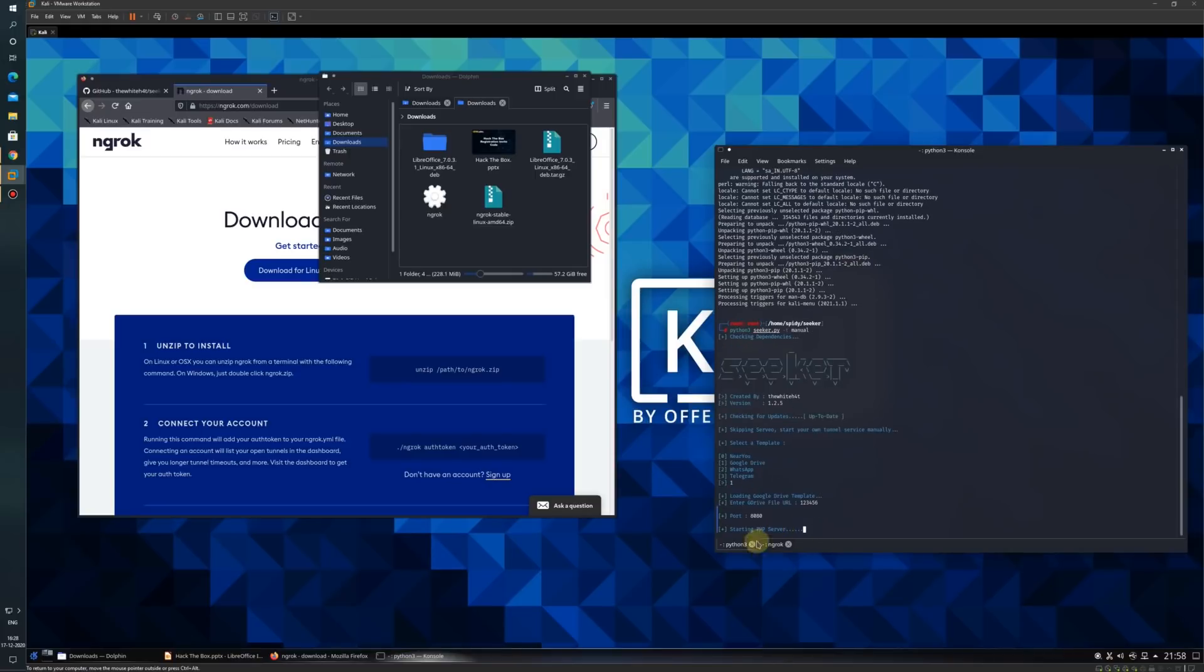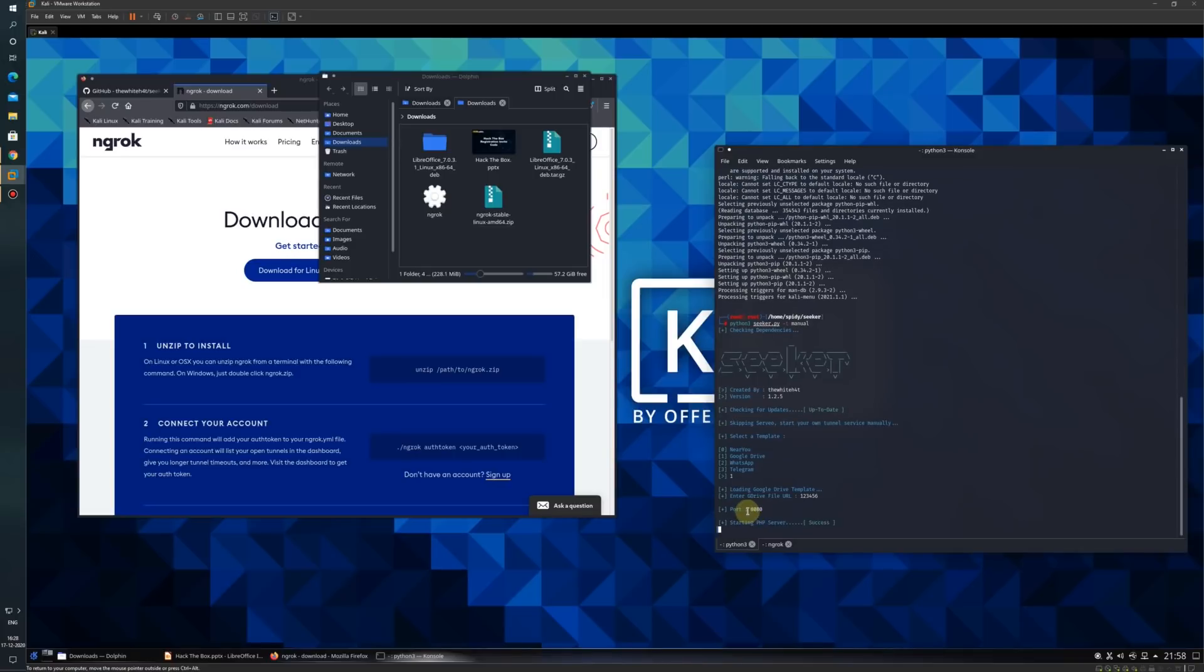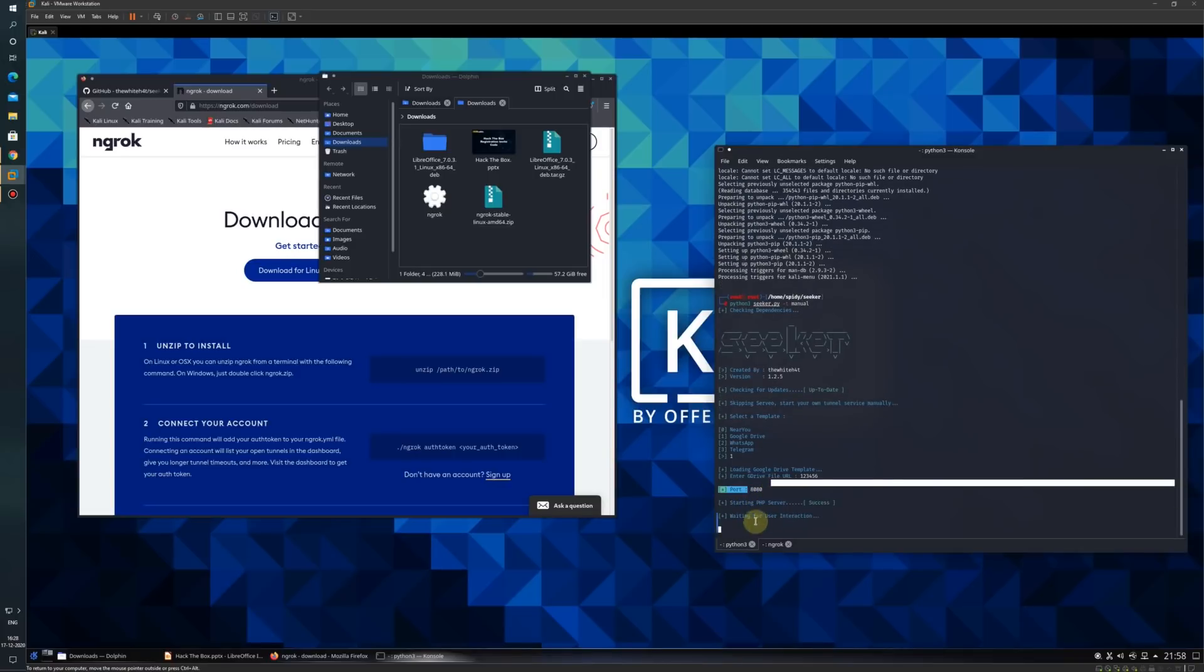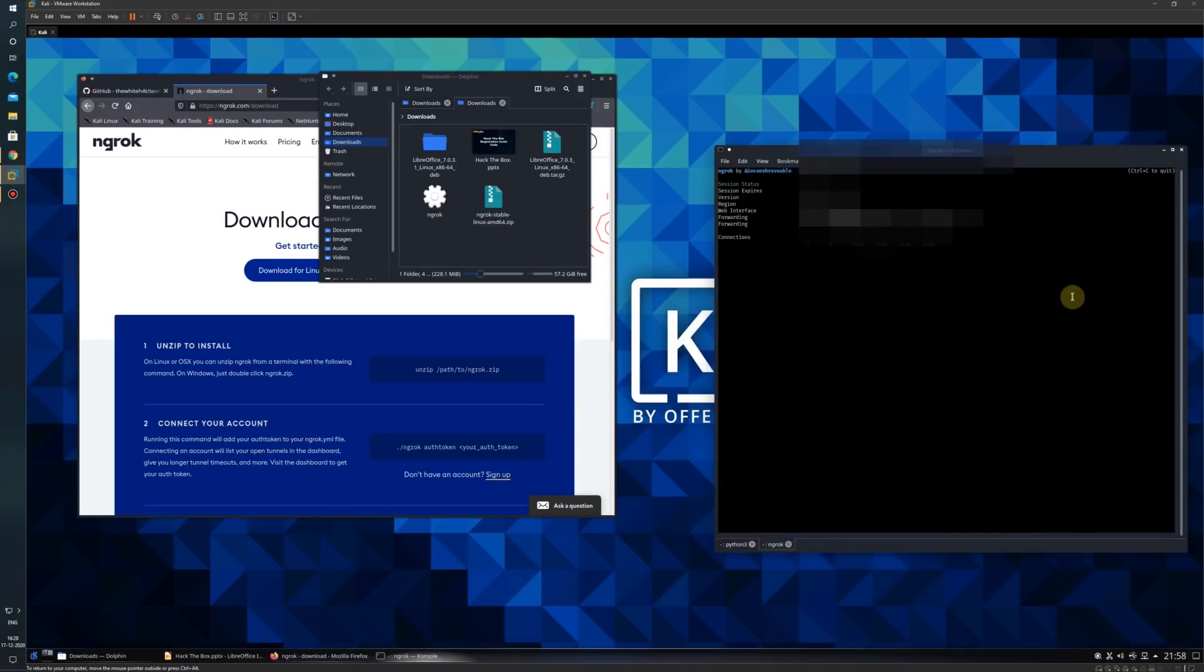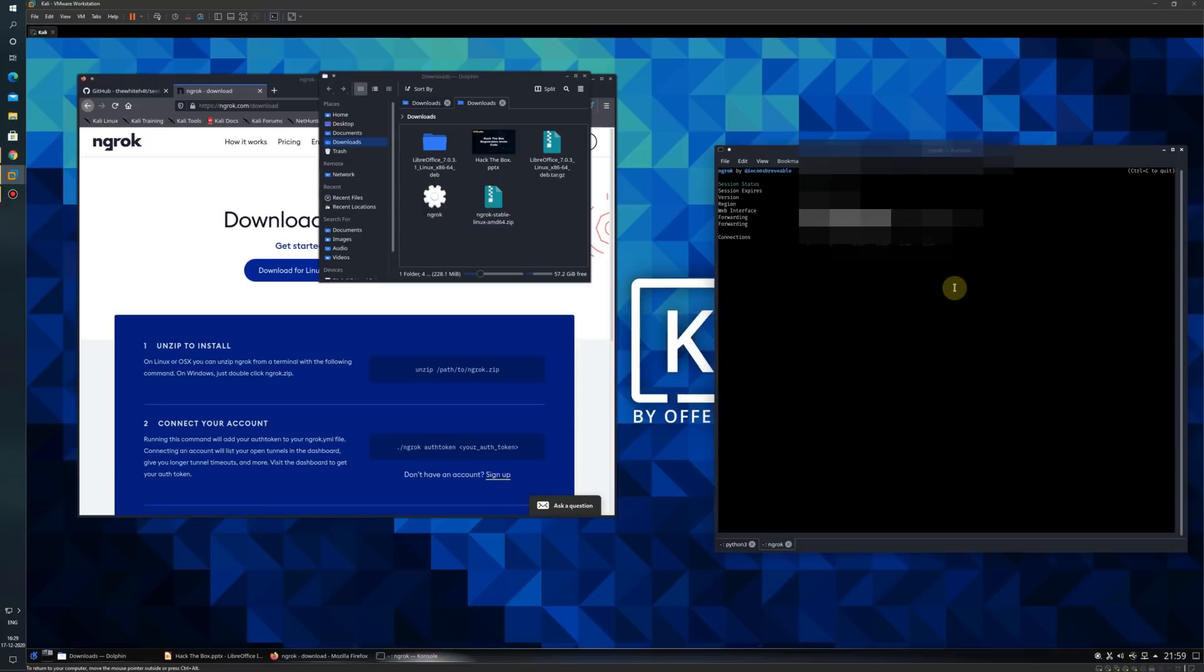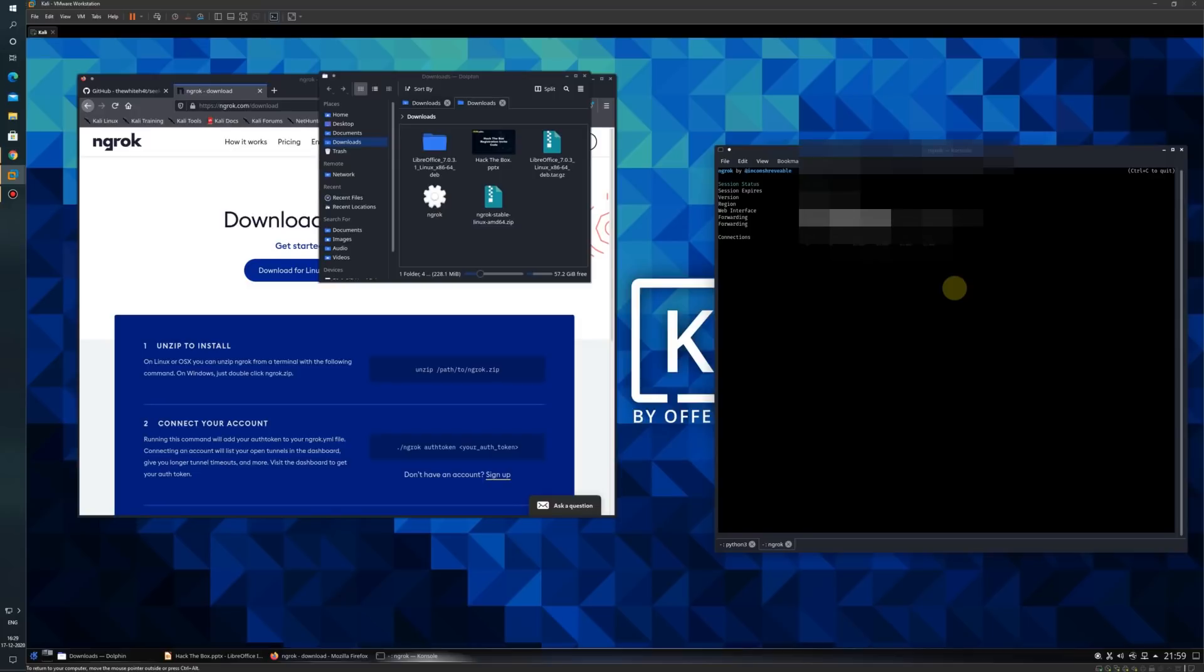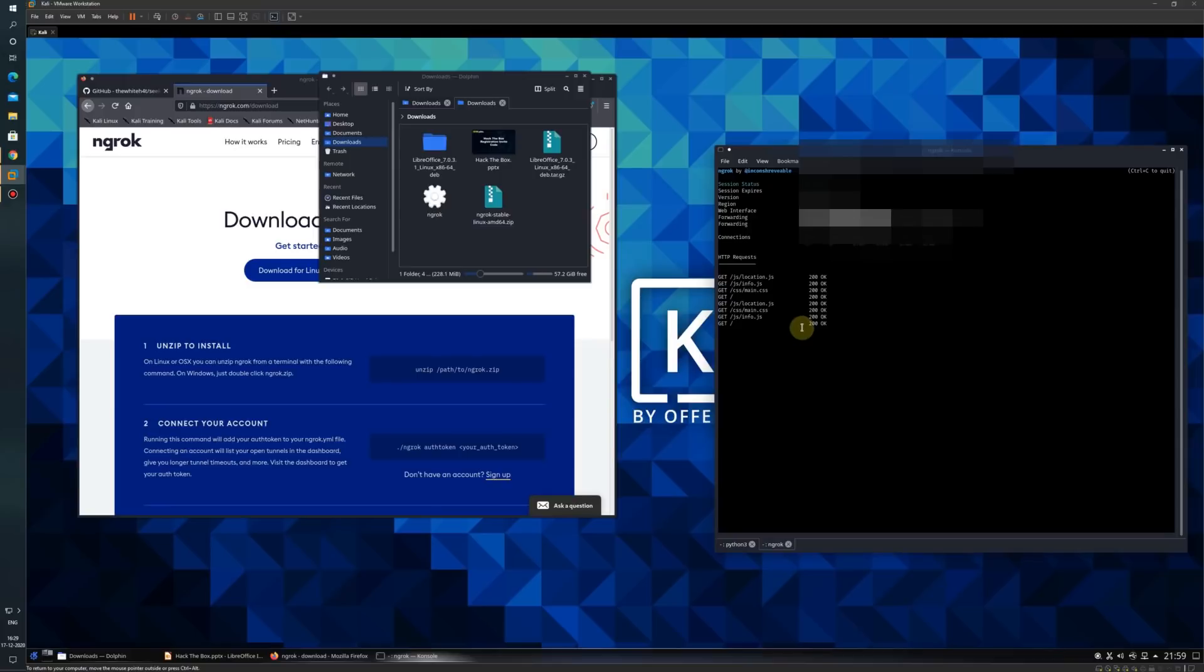Now you can see that port 8080 is starting and the PHP server is online. Once the PHP server is online and the ngrok tunnel has been created, I just need to send this link to my user. As the user enters this link, they will be asked to grant permission to a Google Drive file. I will be using my own mobile, so let me quickly type the link .ngrok.io. As soon as I open this link, you can see the HTTP request is getting successful.